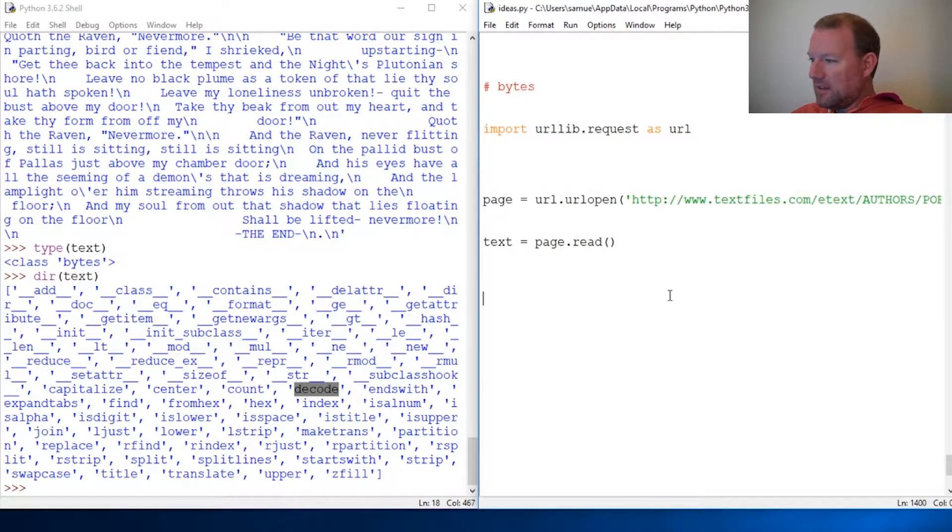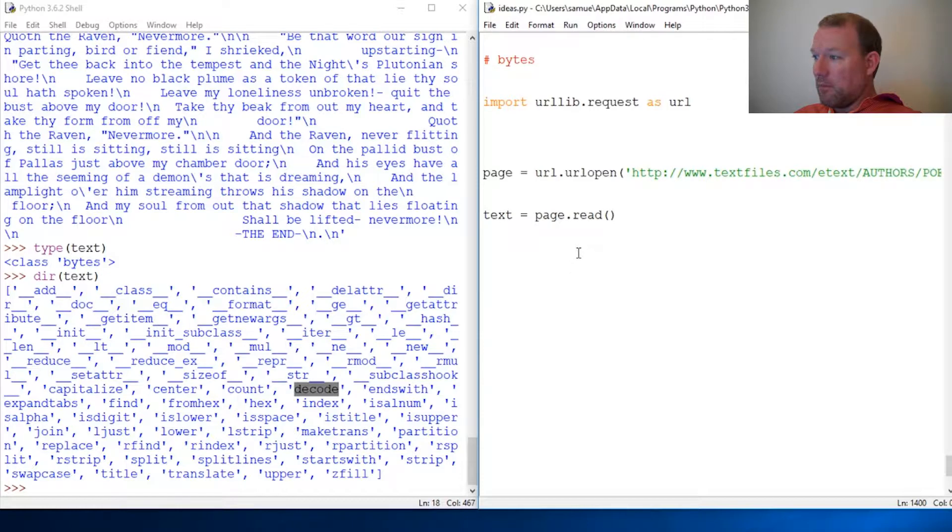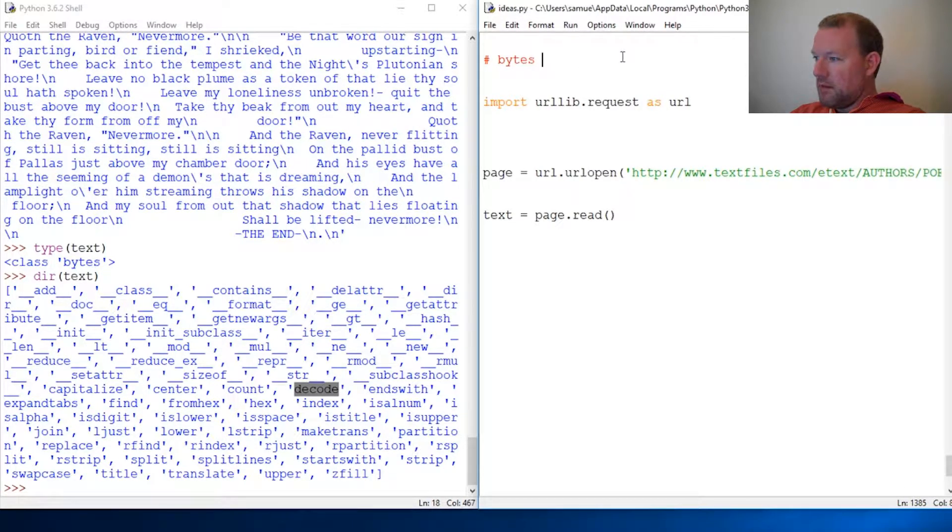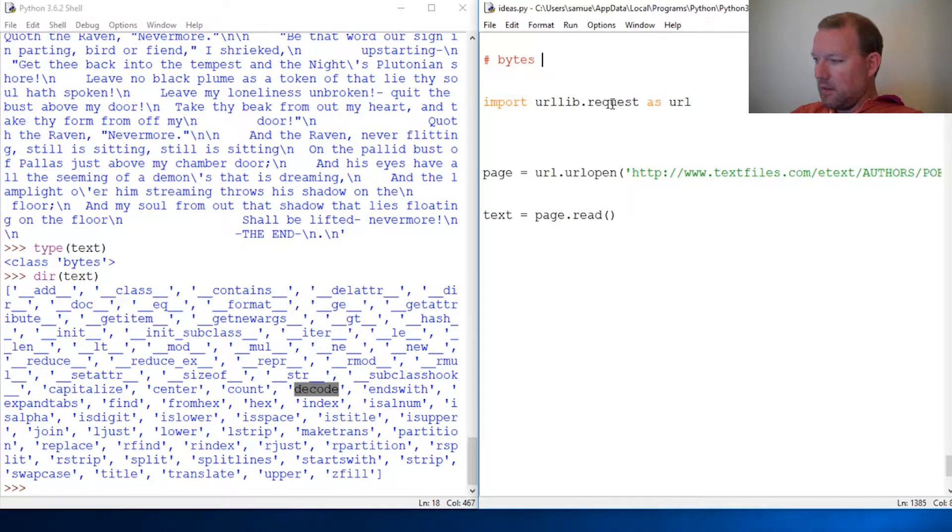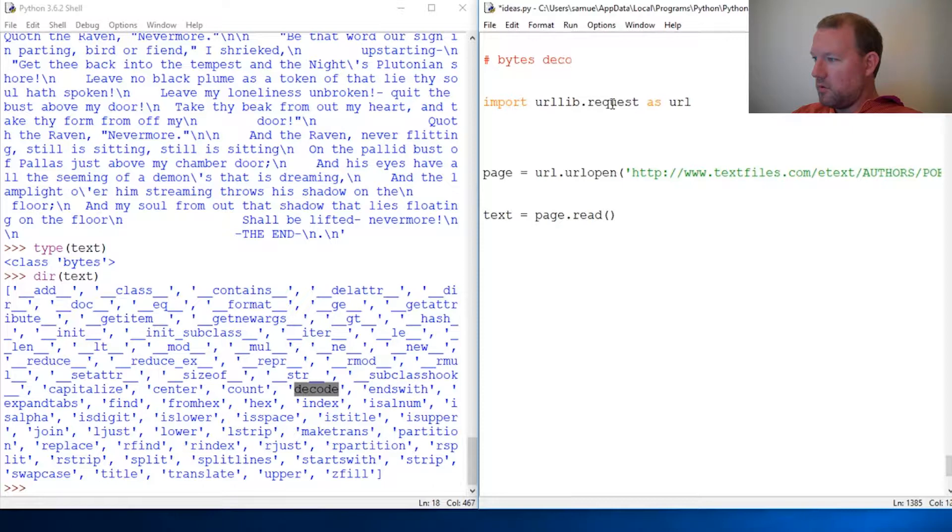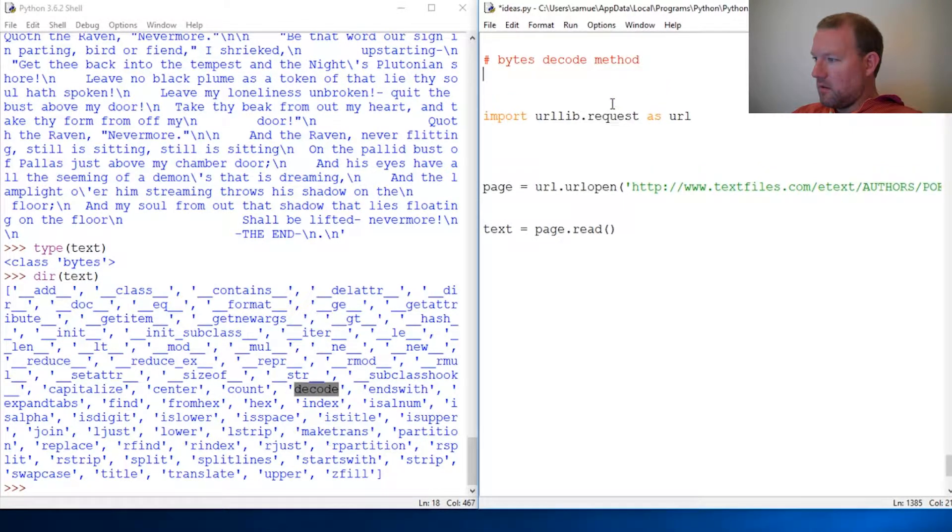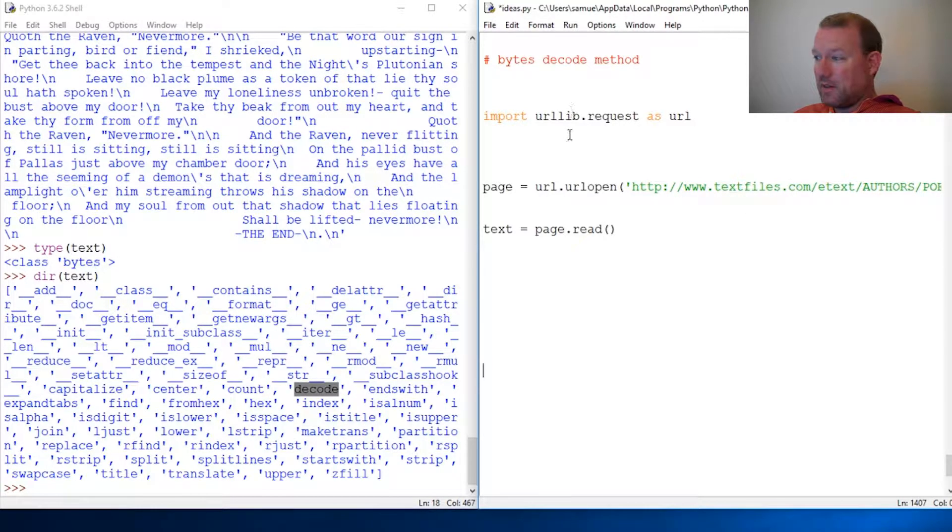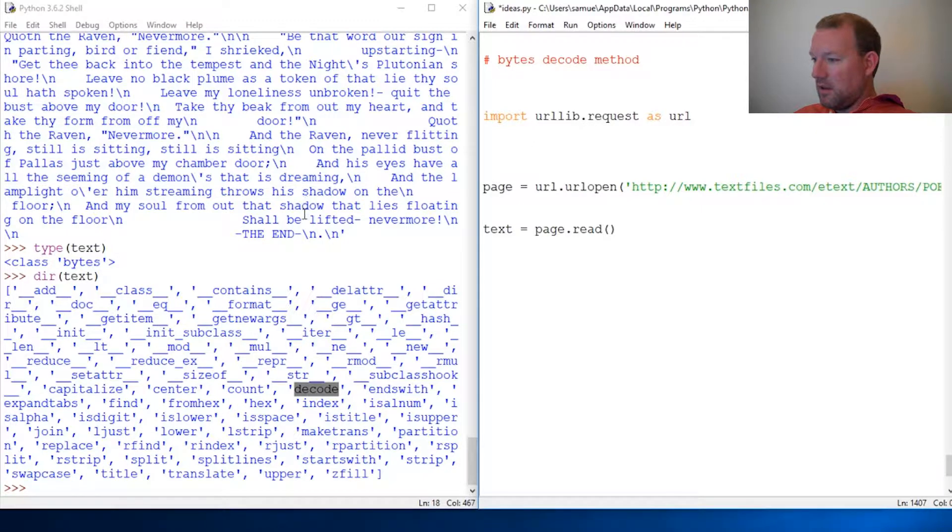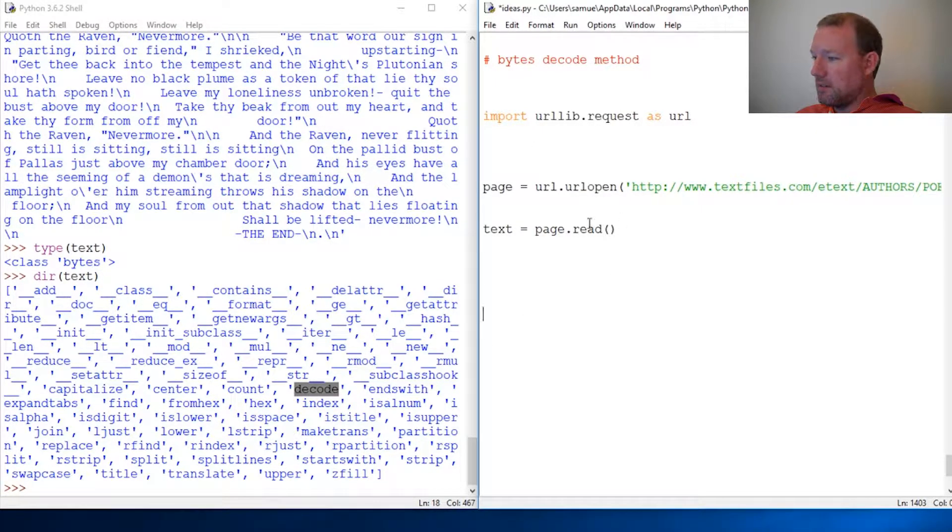Hi everybody, this is Sam with Python Basics and we are going to pick up right where we left off last time: bytes and the decode method. Still same URL, if you didn't watch the last video, this will be in the notes.